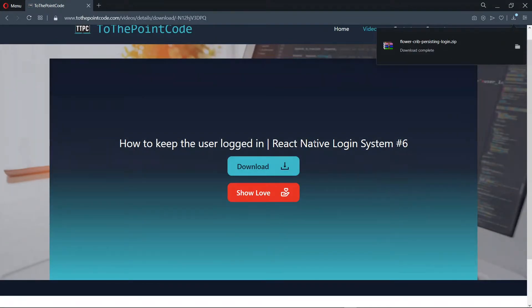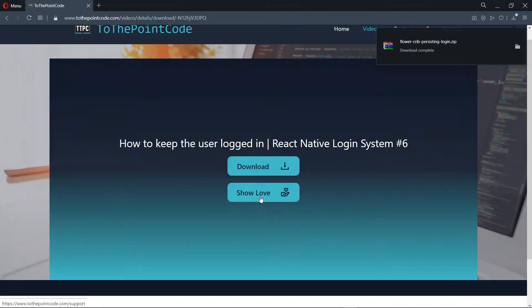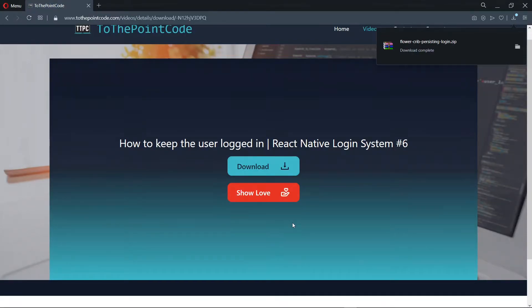Now right next to the download button is a button that you can use to show love to the channel, which would be great if you're able to get the files that you wanted.